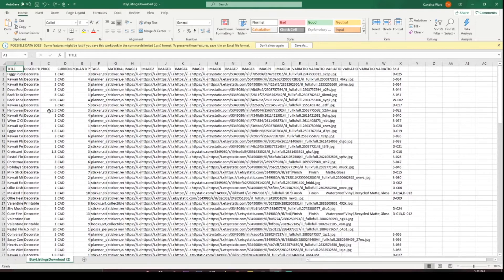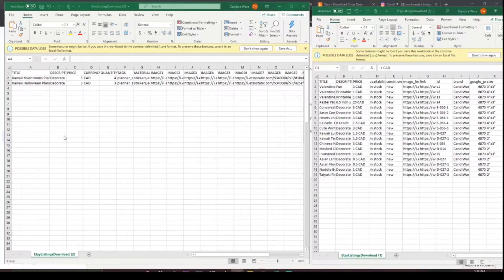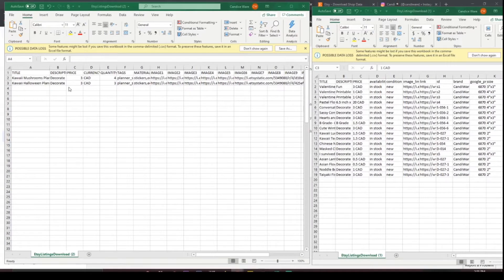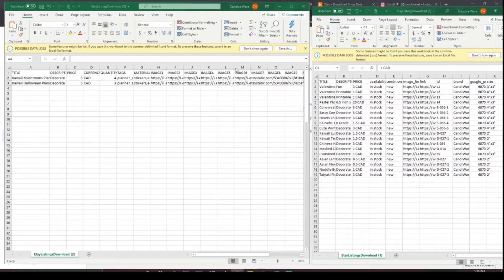So I'm going to get rid of everything aside from the listings that I'm going to be uploading with you guys and then we will make this a little bit more of a digestible piece of information. Okay so there's two listings that I'm going to be adding to my Facebook slash Instagram shop and so this is what Etsy spits out.